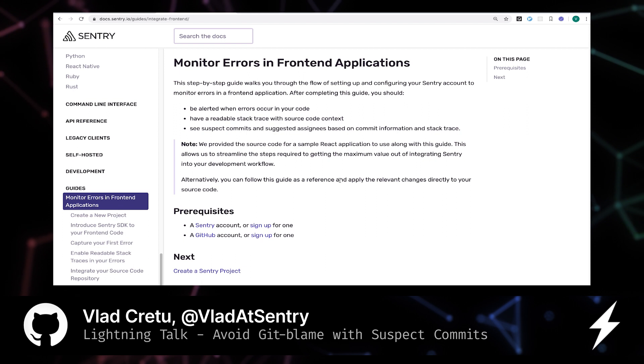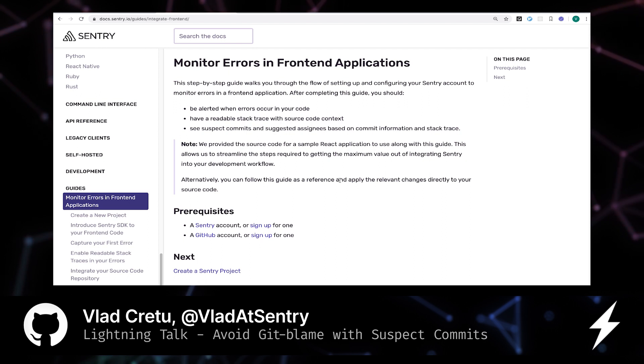My goal in this lightning talk is to persuade you enough, and perhaps maybe even make you curious enough, to try out this functionality so that you can make the most out of your experience with Sentry.